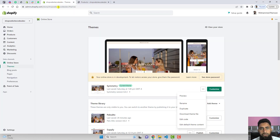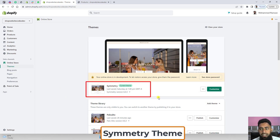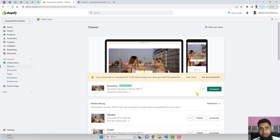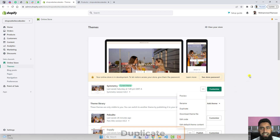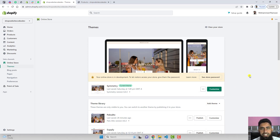The first thing is to go to the dashboard of the store. I have already installed the Symmetry theme. The first step is to duplicate this theme — take a backup. Click on the three dots, click on Duplicate, so you create a backup of the current published theme and can undo changes later if needed.